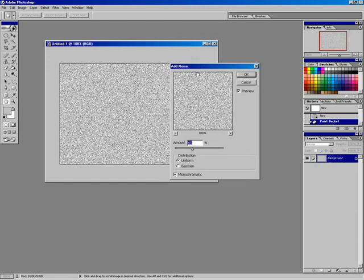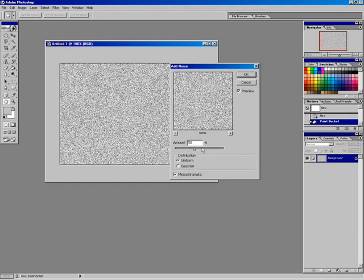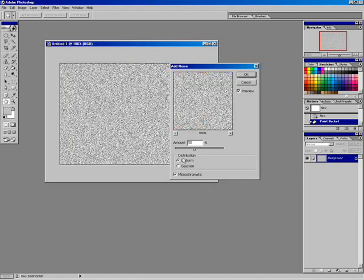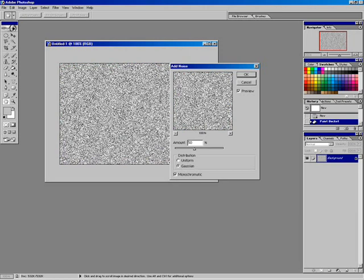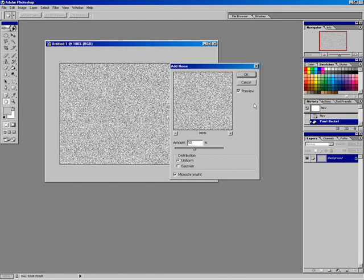I've got my Add Noise dialog box here. It's simply creating random pixels inside my image, and I can increase or decrease the amount of noise. I kind of like this around 50%, so I'm going to set this to about 50% noise. The distribution is set to Uniform and Monochromatic. If I take off Monochromatic, you can see it's generating random red, green, and blue pixels — that's not the effect we want for brushed metal. So I'm going to change it back to Monochromatic and leave it on Uniform so things don't get too jumbled up. At 50%, I'm going to say OK.